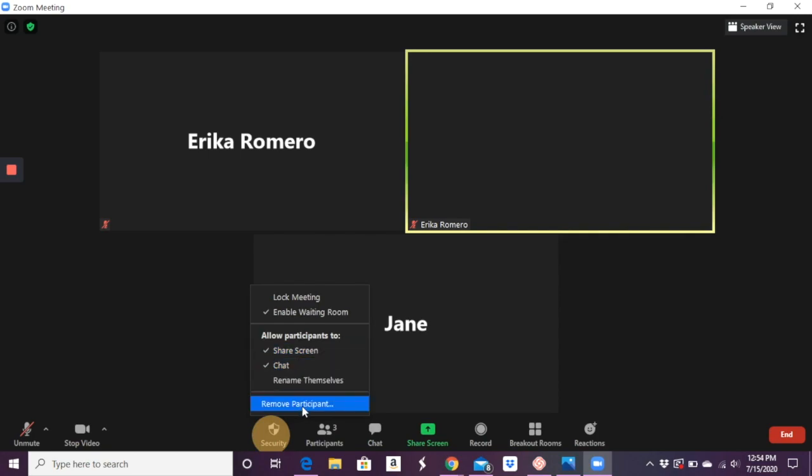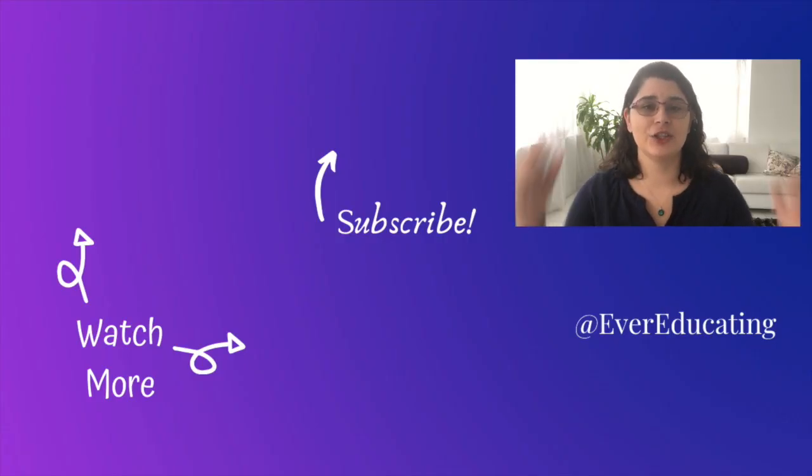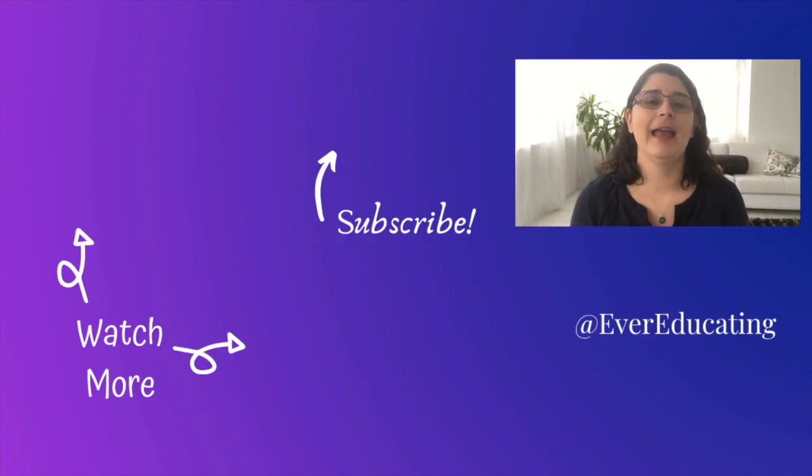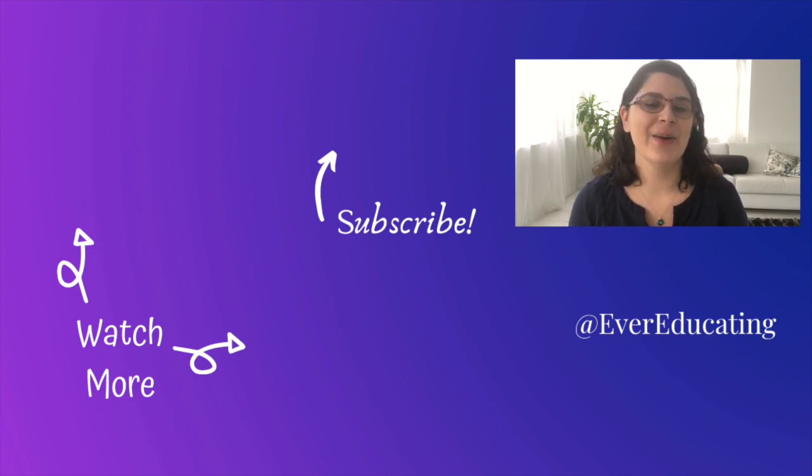And then, of course, you can remove one if something's going wrong with that participant. If you have any questions about Zoom and using it to teach, go ahead and ask in the comment section below. And if you haven't clicked like or subscribe yet, go ahead and do that now. I'll see you next time with a new video.